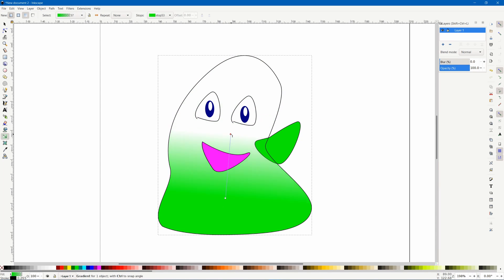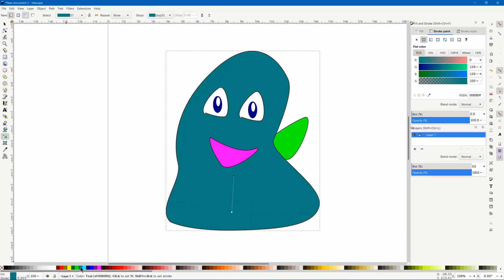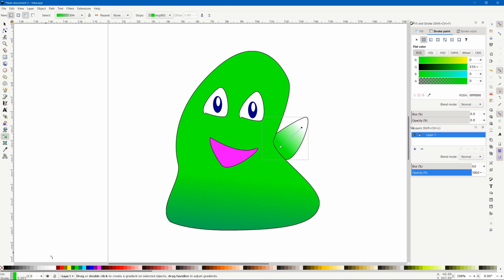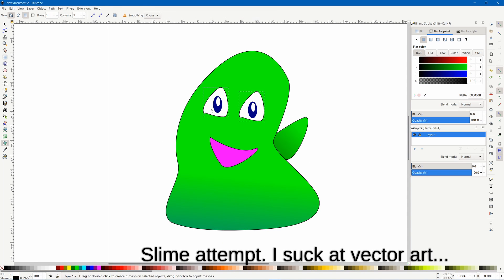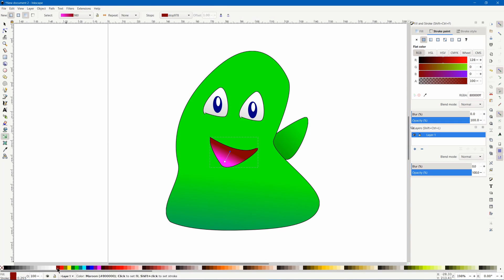If you have a favorite vector art program, please let me know in the comments below. And if you like this video, please subscribe, hit the notification bell, and like this video. Thanks.